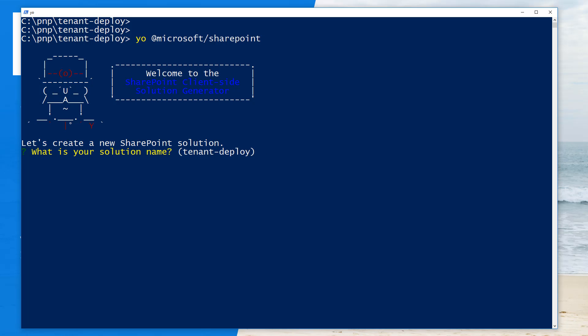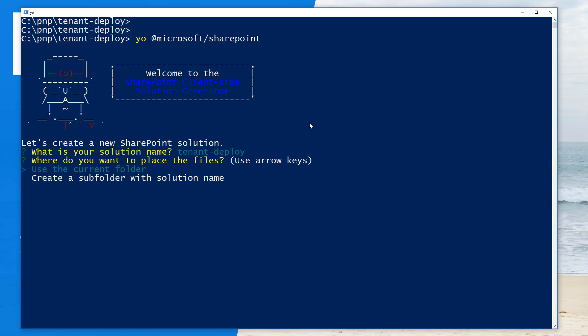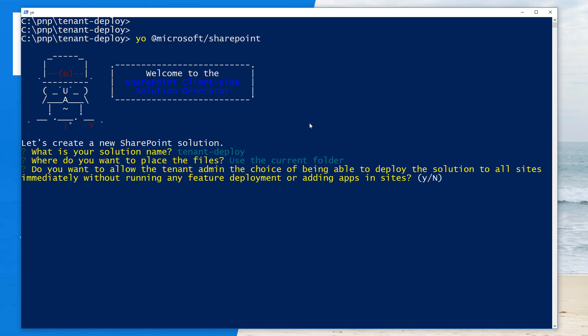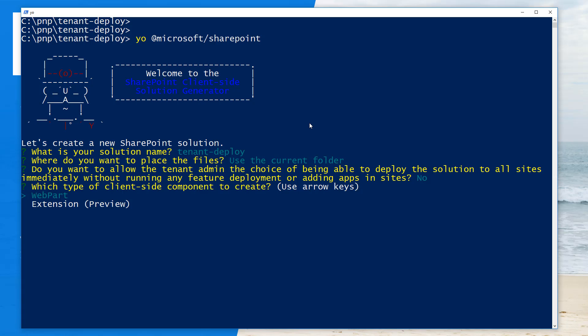Let's use 'tenant deploy' as the solution name and use the current folder. This is the new option available with the latest version of SharePoint Framework templates: 'Do you want to allow the tenant admin the choice of being able to deploy the solution to all sites immediately without running any feature deployment or adding apps in the sites?' If you set this setting to yes, it sets the default in the package-solution JSON file accordingly. I'm going to intentionally say no and update it manually after scaffolding so you can see the setting in practice.